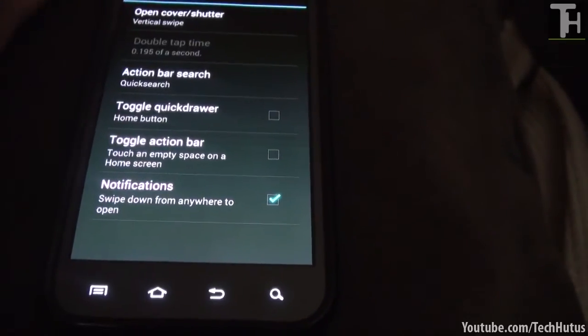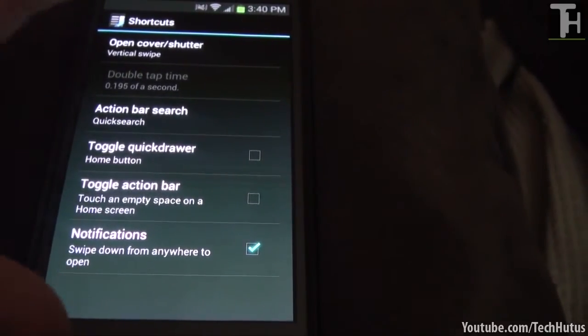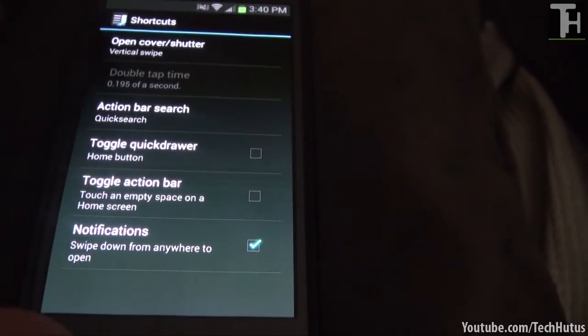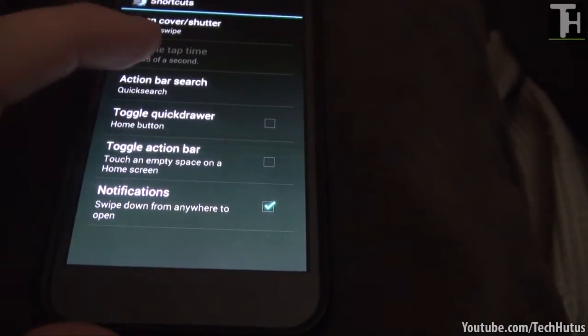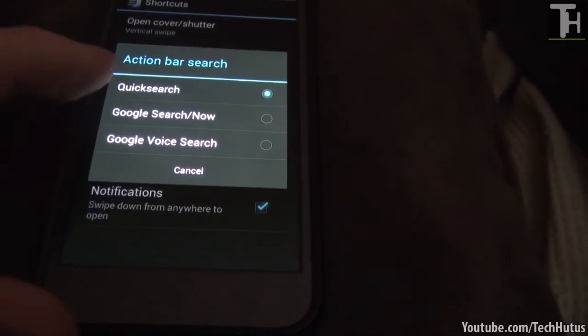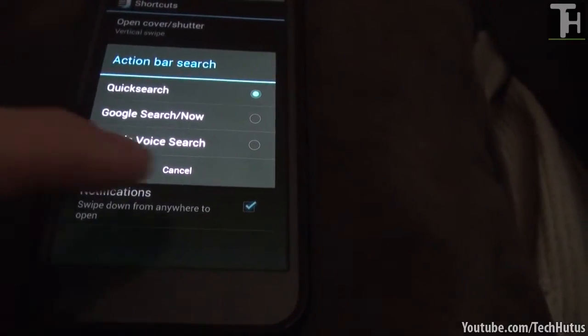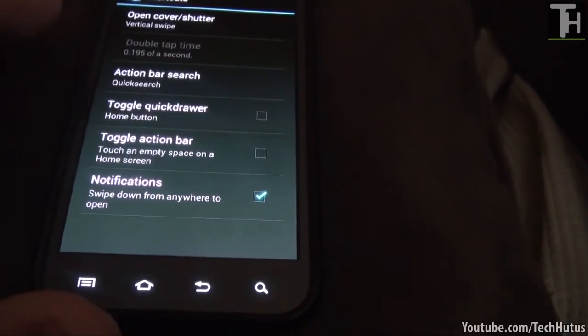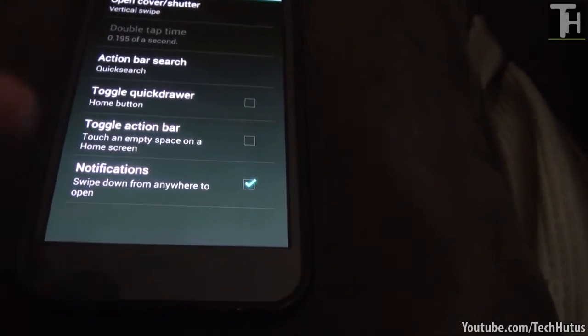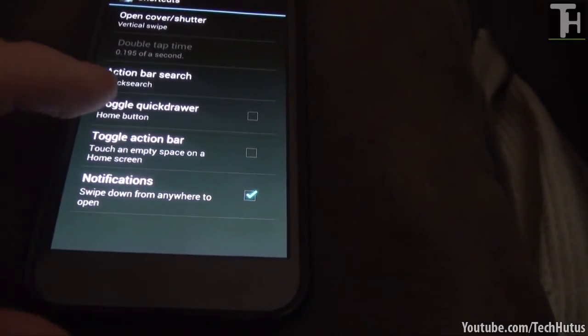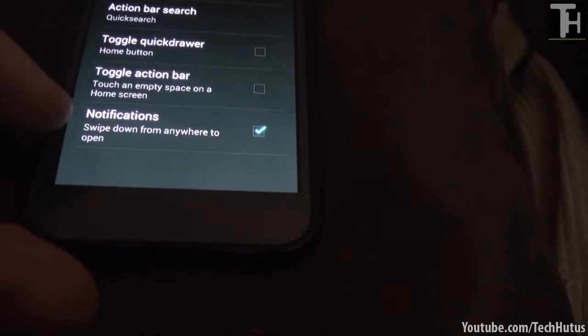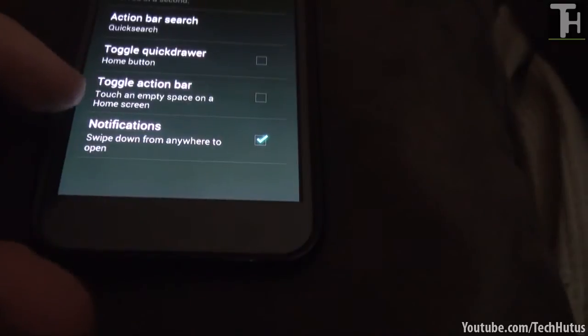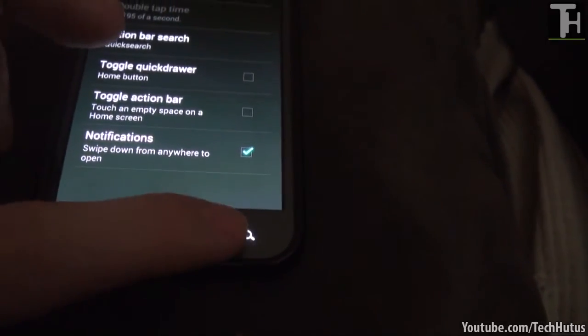Then we have shortcuts. So that brings up more options. You can open or cover your shutter. So that is a vertical swipe. I'll get into that in a little bit. And then we have the action bar search. So you can set it to quick search, you can set it to a direct Google search or a voice search. So quick search will make it so it displays your applications and stuff. And you can toggle your quick drawer with the home button if you want to. So if you hit it again it will go back and forth in between that. You can toggle your action bar by touching any space on any empty space on the home screen. And you can get notifications, so swipe down from anywhere to open.